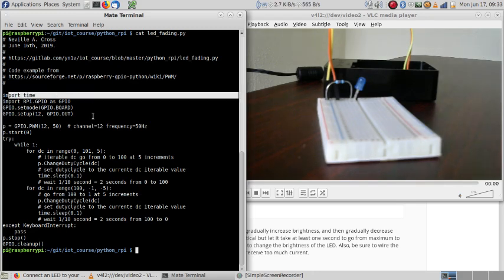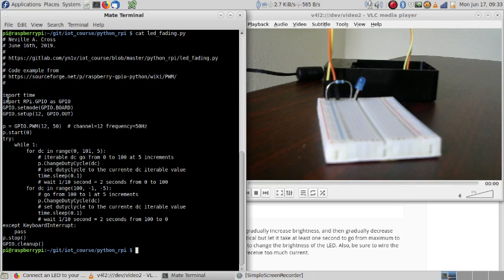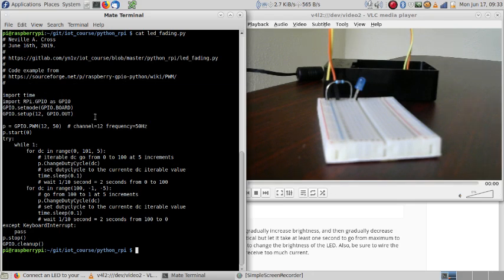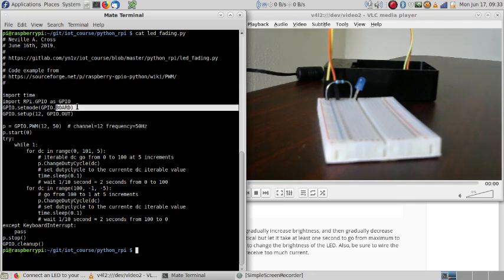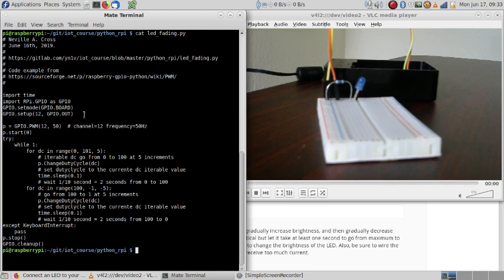And I am using pin 12. Then I am setting the frequency on pin 12 and starting the pulse width modulation.